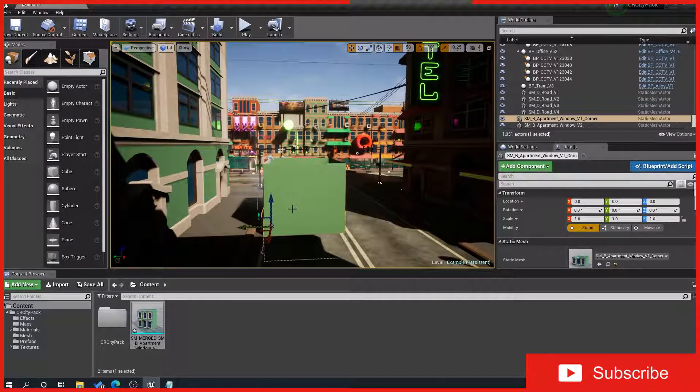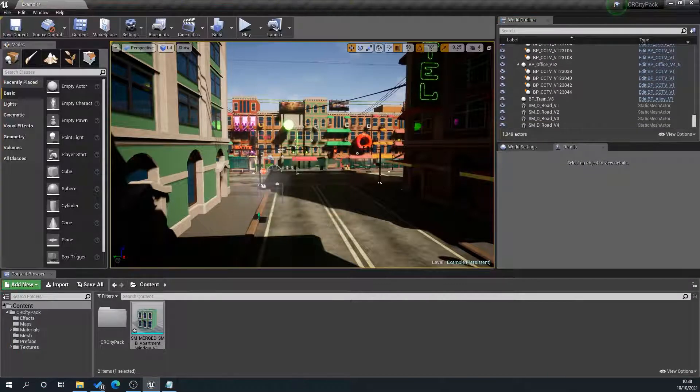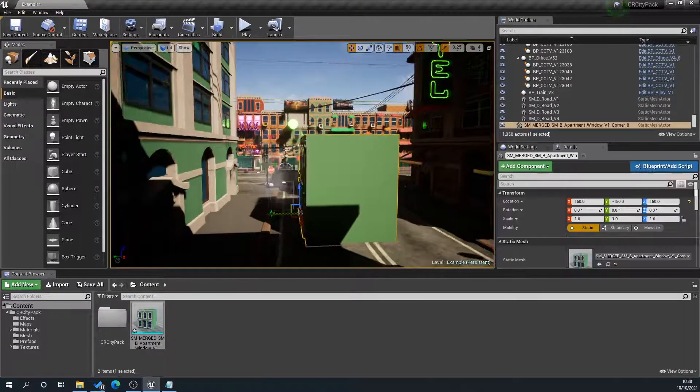We've still got our original one, so if we delete that, we've got two separate pieces. Now if we drag this in, we've got one piece here.